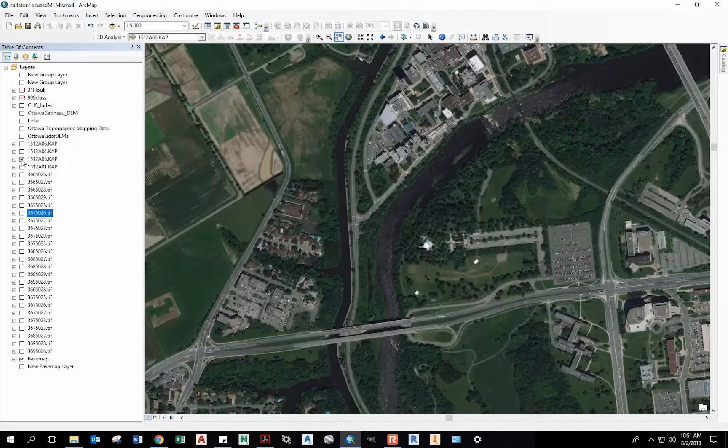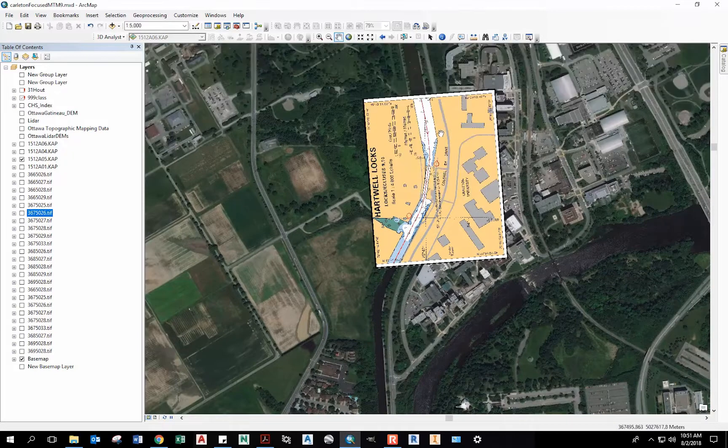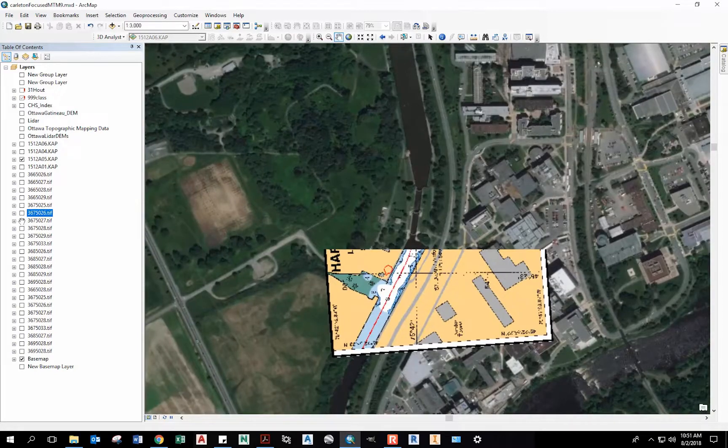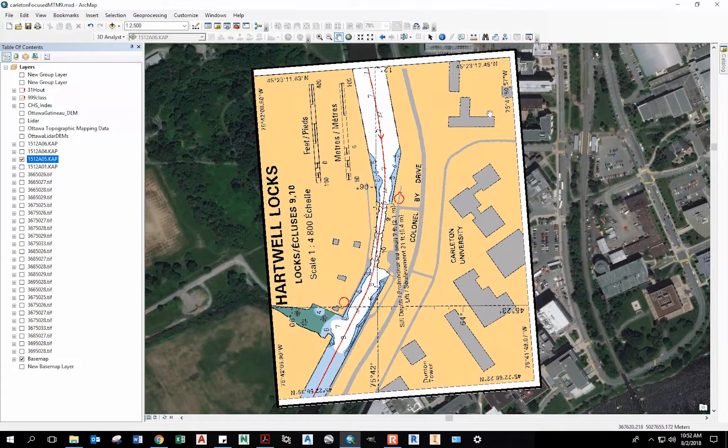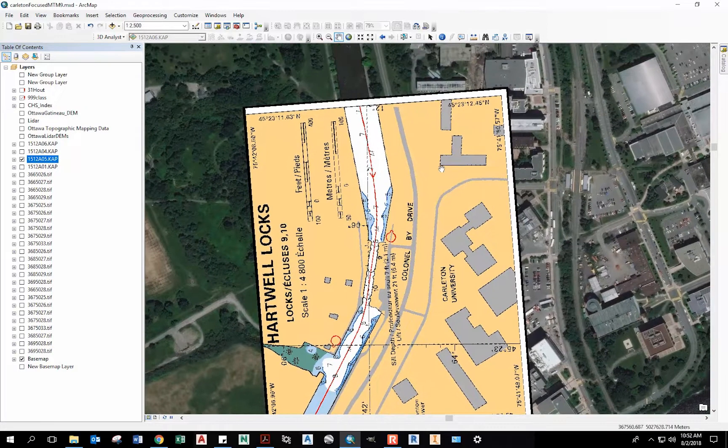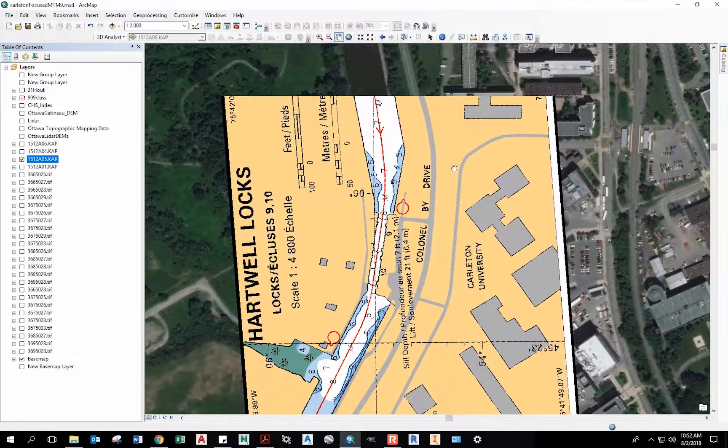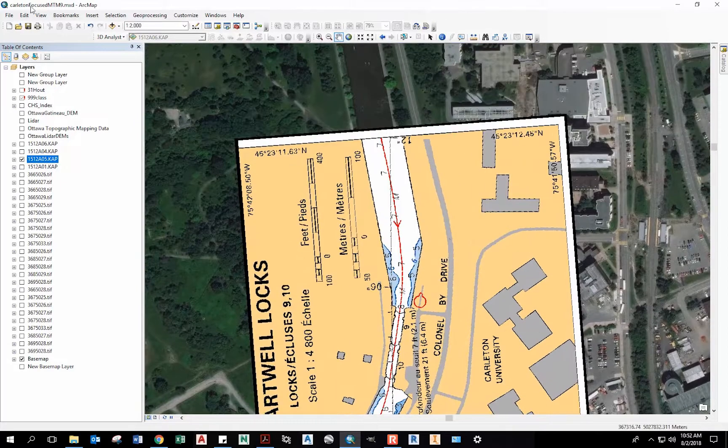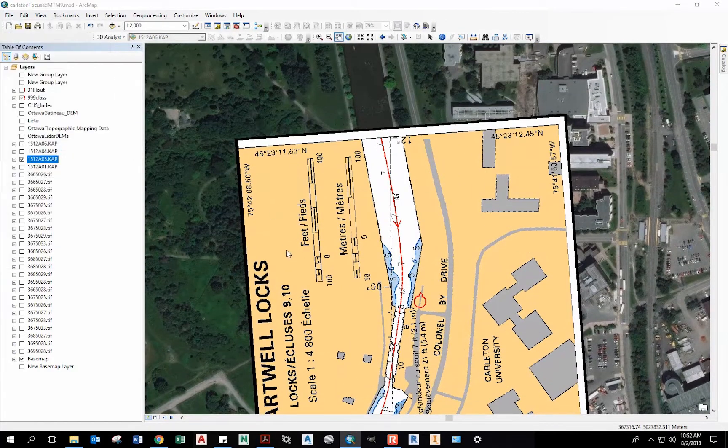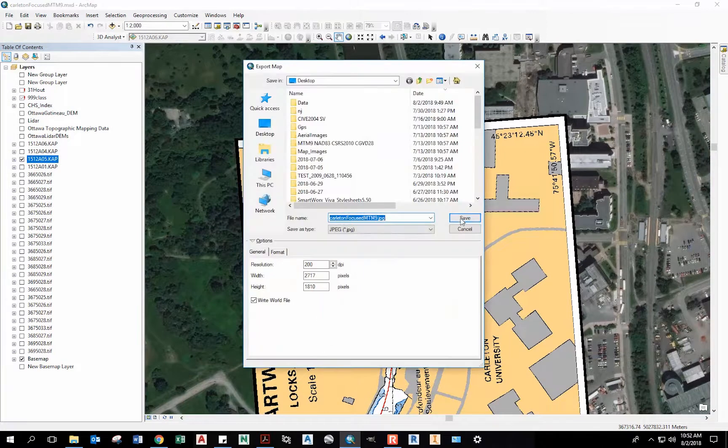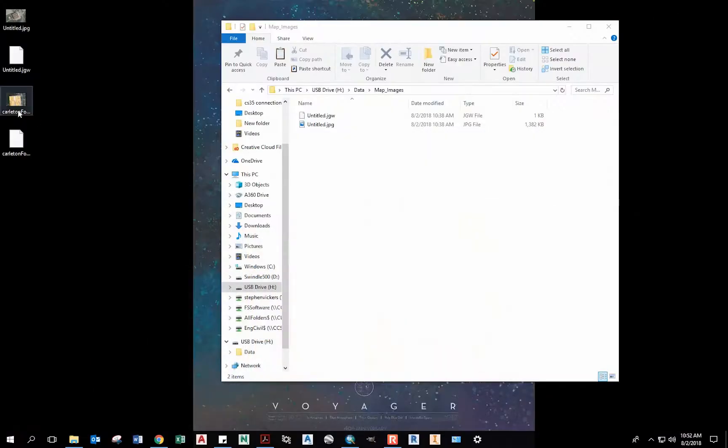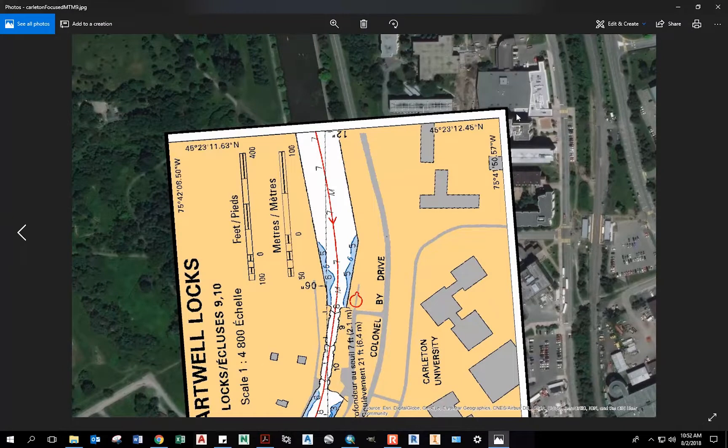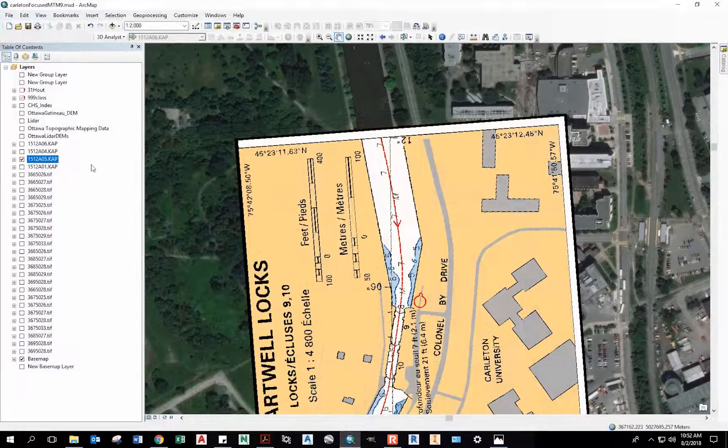I've got some drawings of the bathymetry of the Rideau Canal. Sometimes I find the screen doesn't load. In that case, I just pan around by clicking the middle mouse button. Then it seems to show up. I don't know why sometimes it doesn't. And if I open that JPEG I just explored, you can see I have the two images overlaid on top of each other.